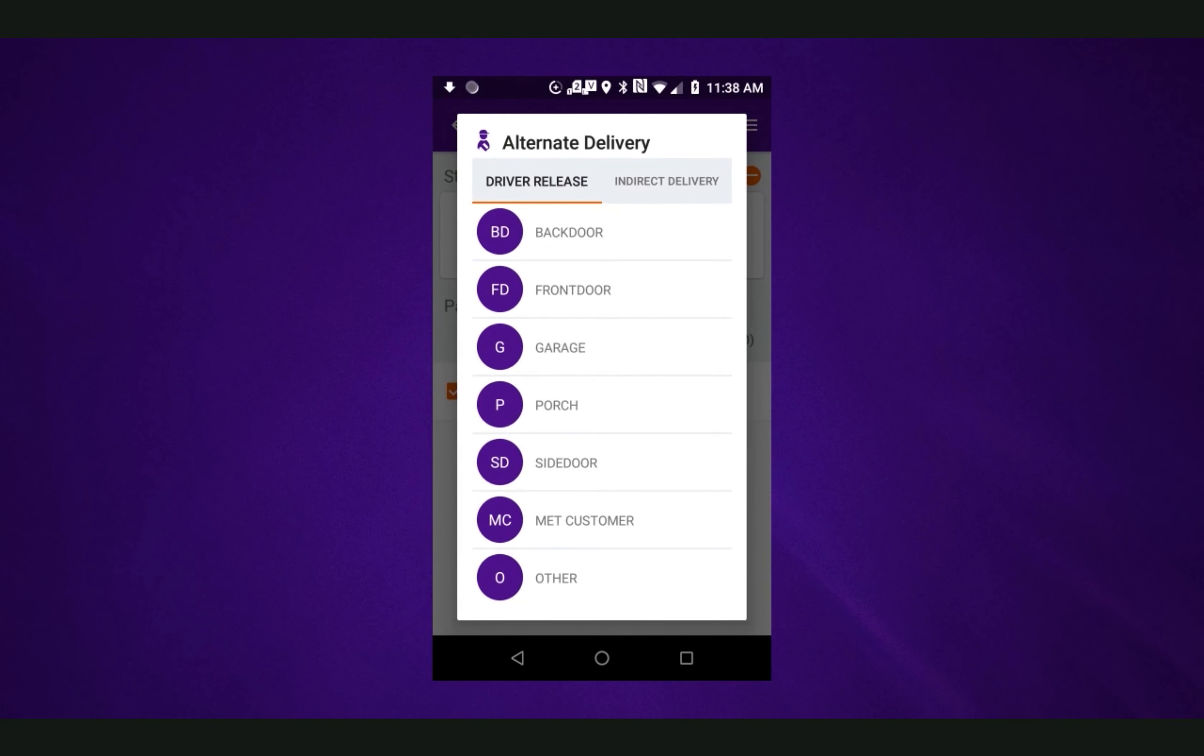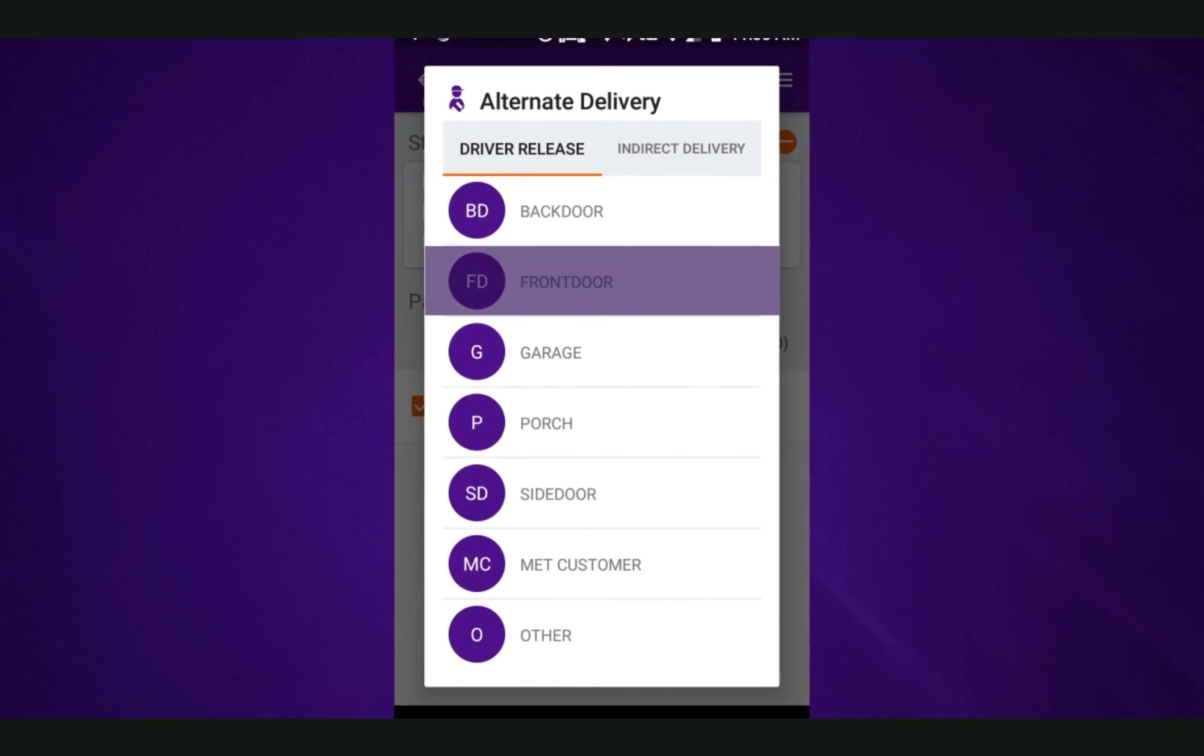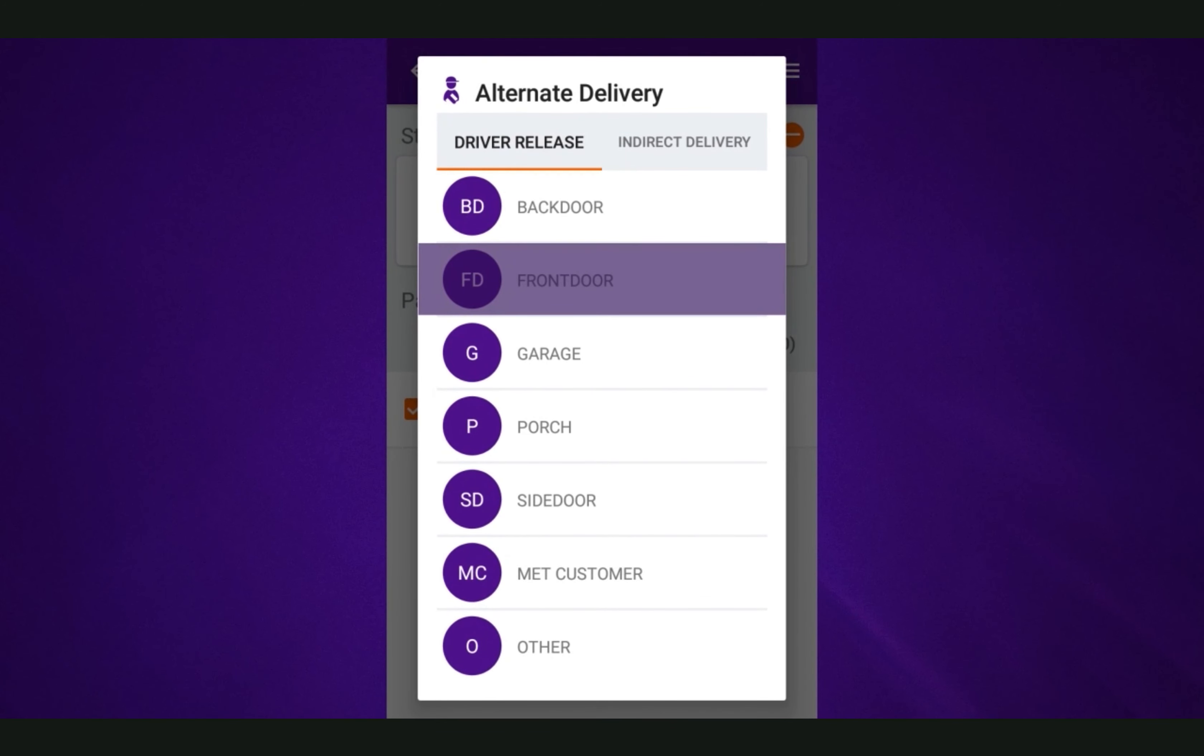Tapping a release location will apply the driver release. The release location selected will be communicated to the recipient on FedEx.com indicating where the package can be found.